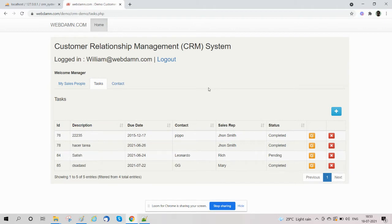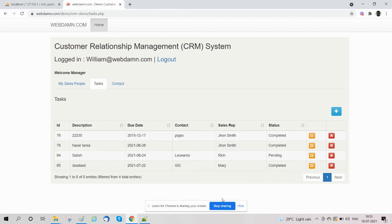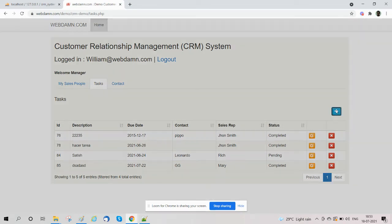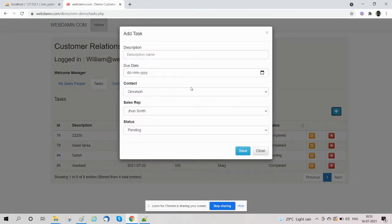section of the CRM system. The task section is accessed by sales managers and also by sales teams. The sales manager can perform more actions on this. The sales manager can add new tasks, assign to sales representatives, and can change status.